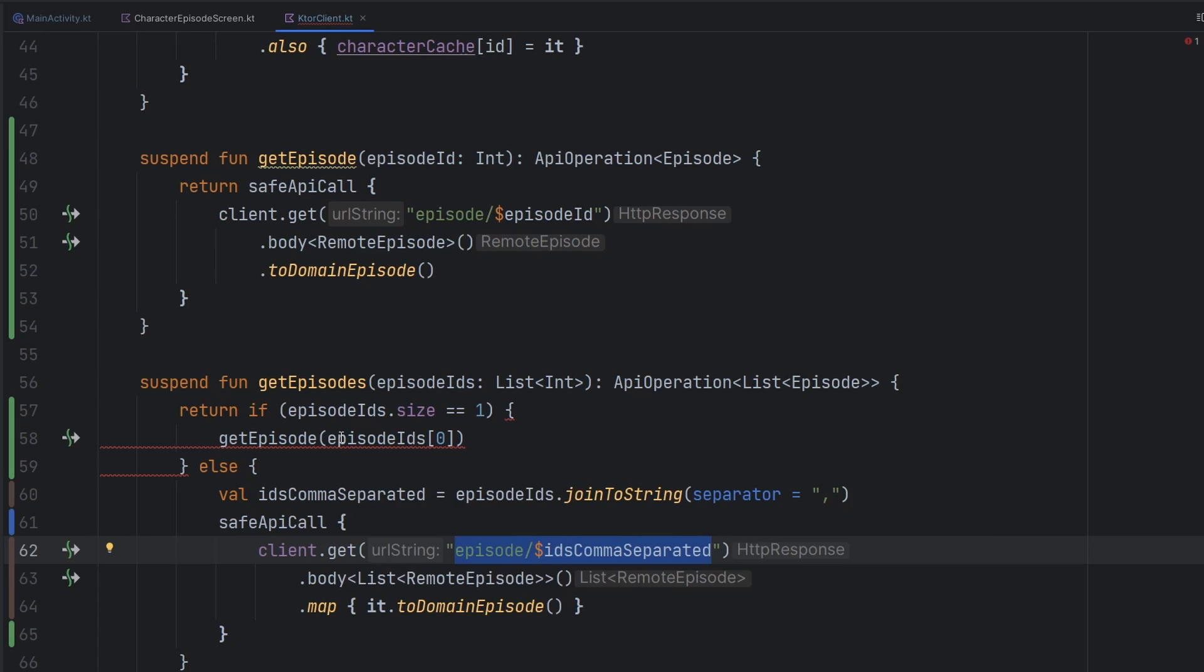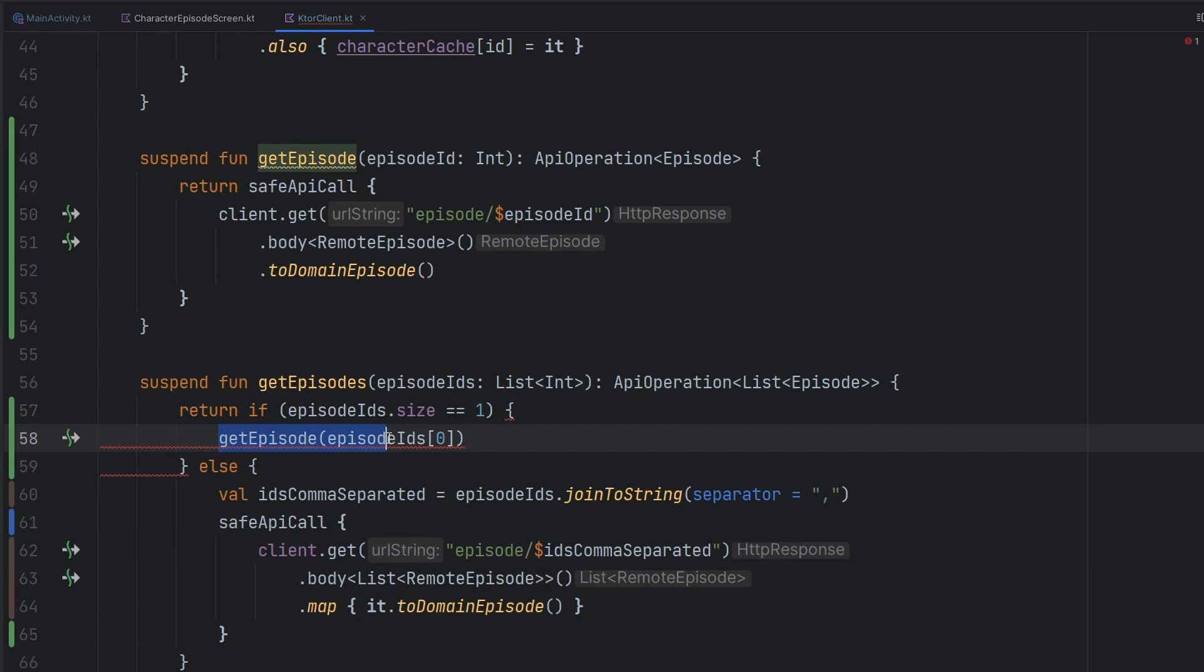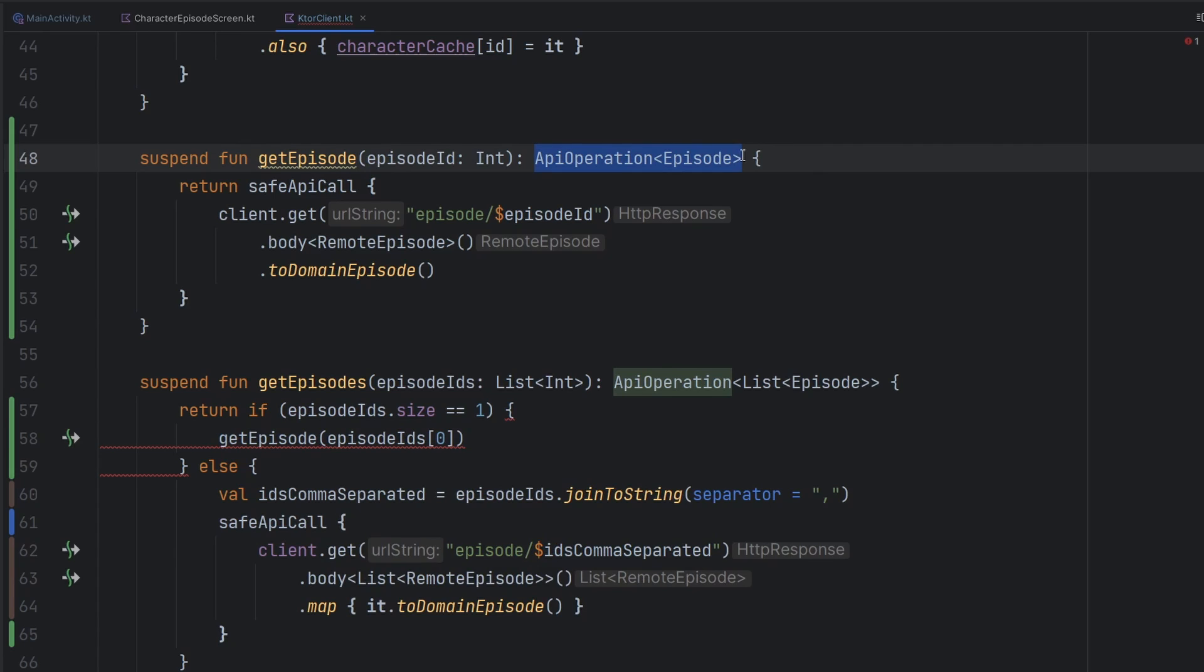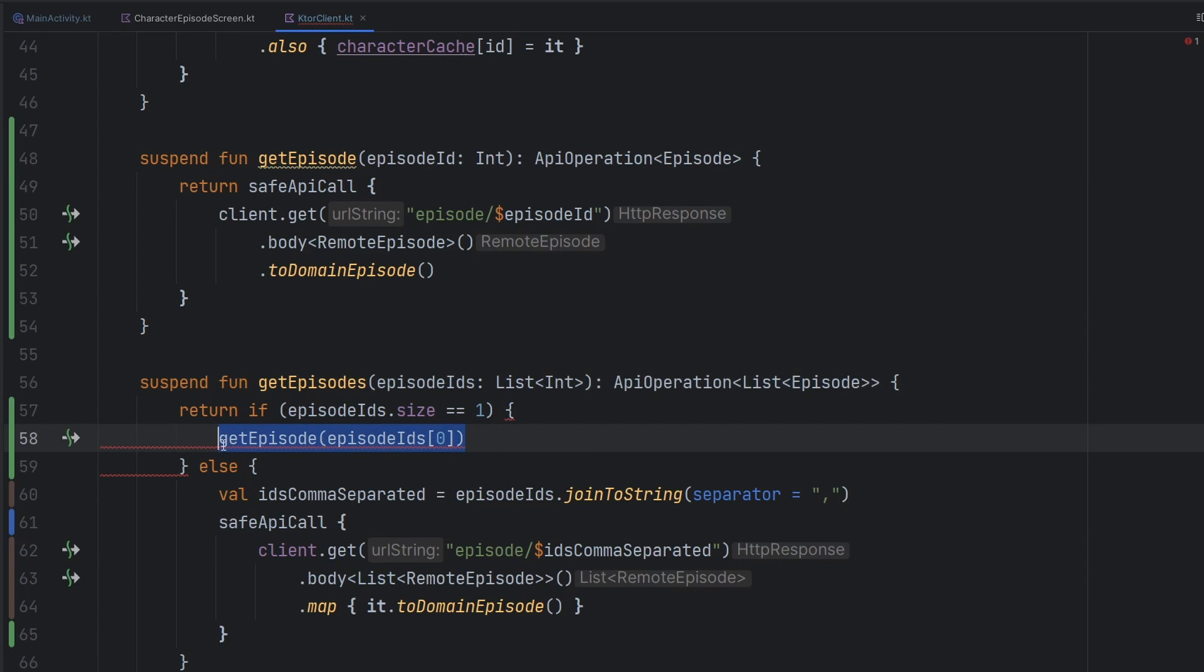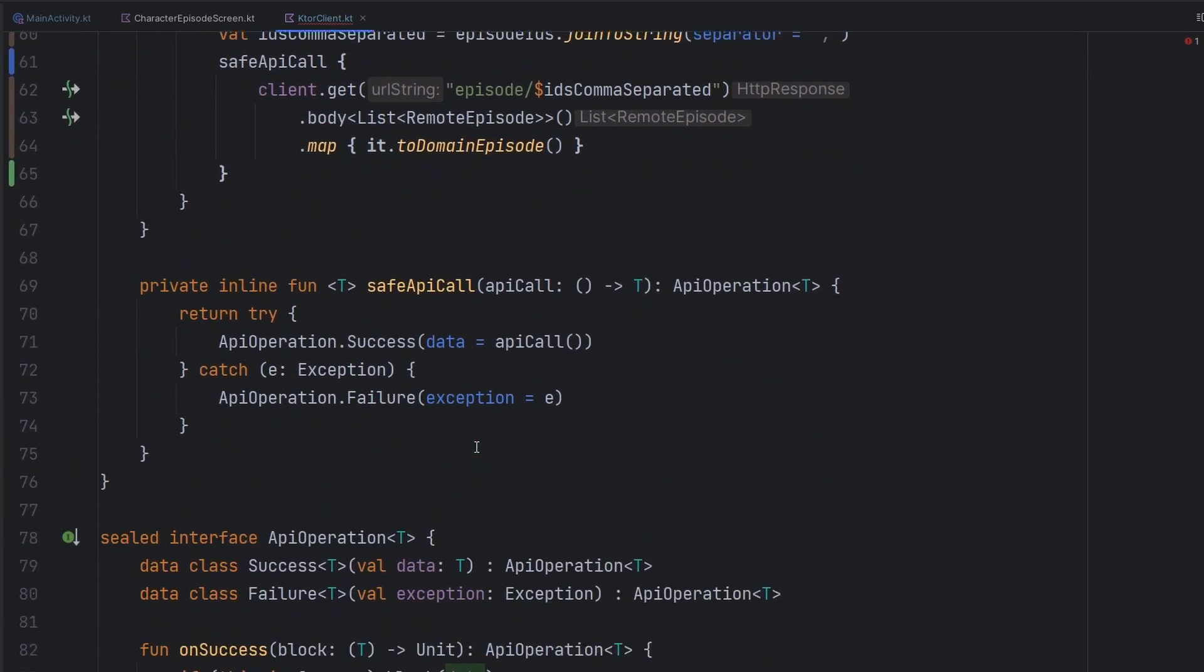But we do see that we have an issue here, and the issue is specifically that the function, the get episodes function, needs to return a list of episodes. But if we fall into this block, we're only returning a single episode. So we obviously have this conflict here, and we need a way to map this individual response, which gives us back just one episode, to giving us back a list of episodes.